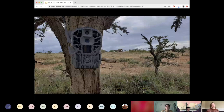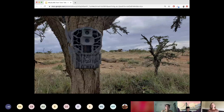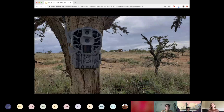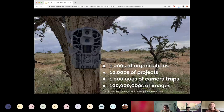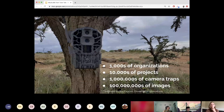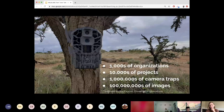I'm sure everyone on this call knows what a camera trap is, but these are cameras placed out in the wild that are static and used to monitor wildlife populations and behavior, and they're really widely used. I got these estimates from Eric Fedgrass from Conservation International: he guesses there are thousands of organizations, tens of thousands of projects, millions of camera traps, and hundreds of millions of images already out there — and that's only expanding as the sensors get cheaper and easier to use.